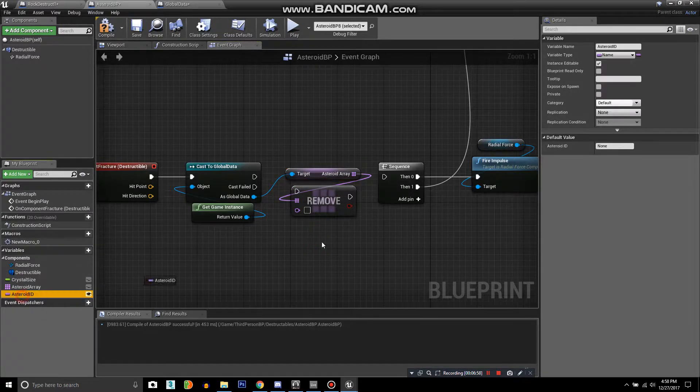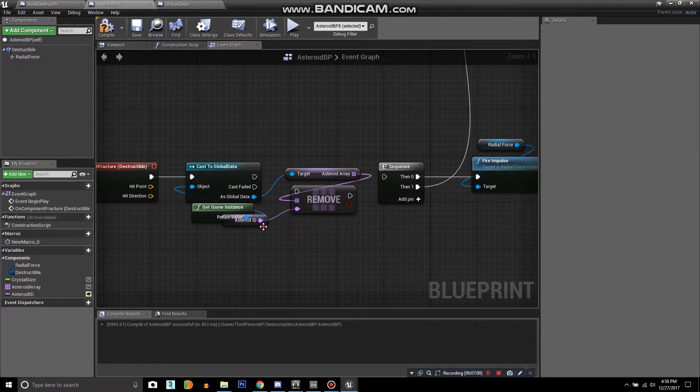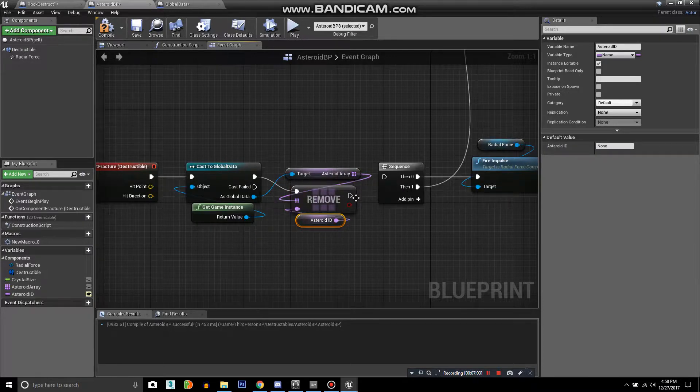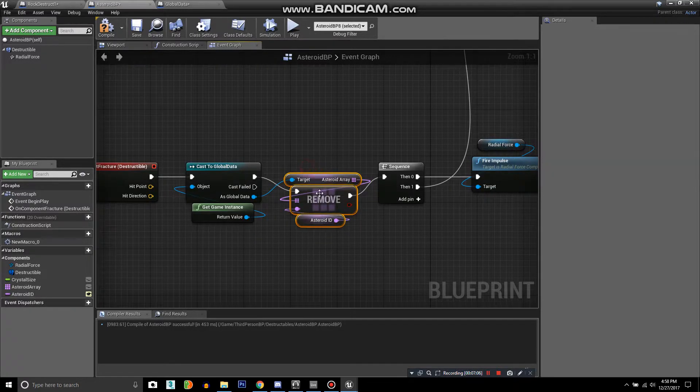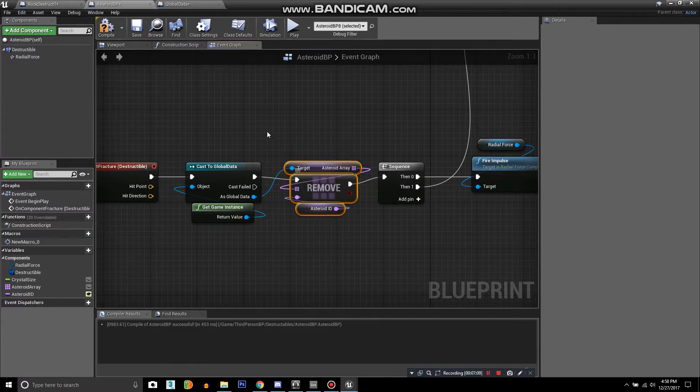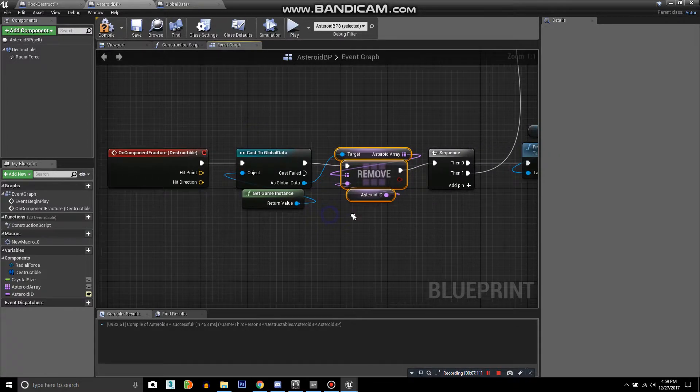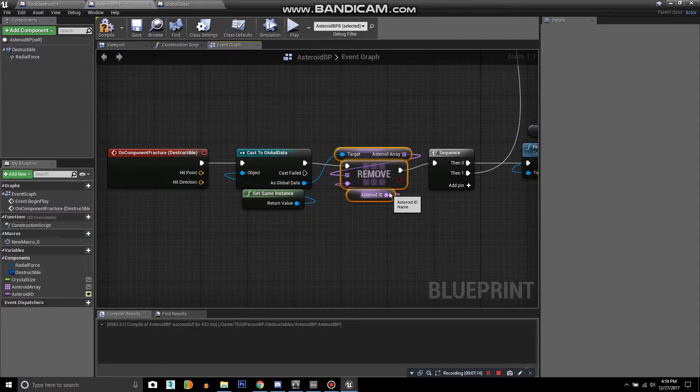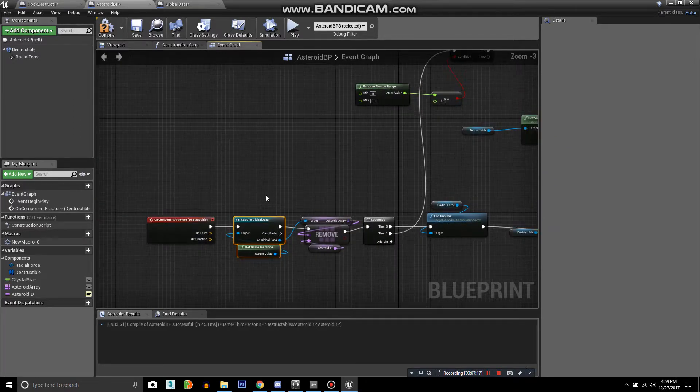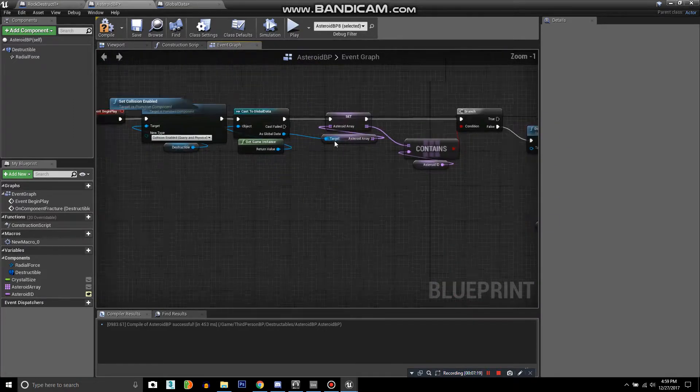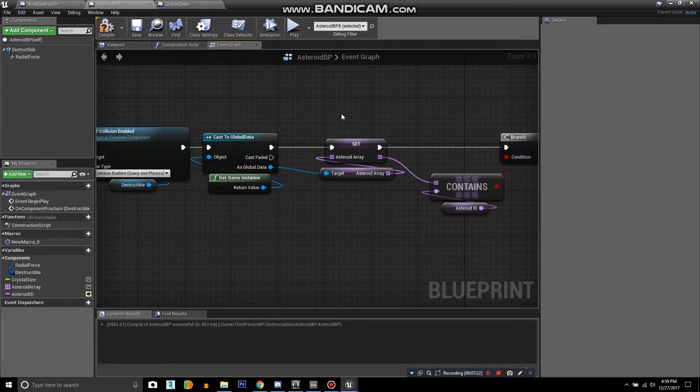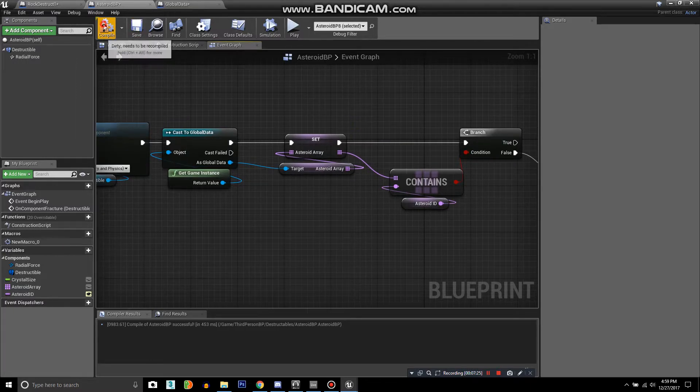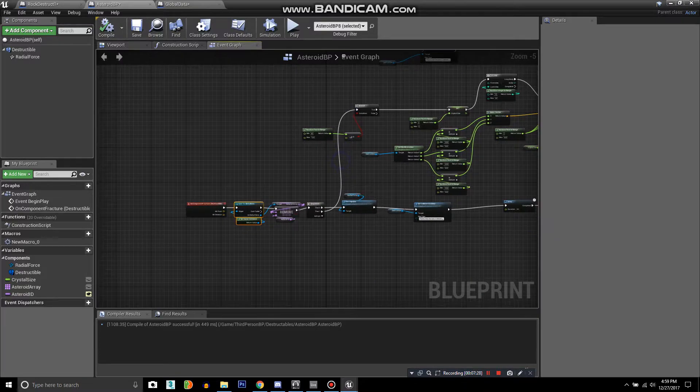It's a little confusing sometimes. So this is removing the asteroid's ID, the specific instance of this asteroid. It's removing it from the global data in real time. And then whenever you reload the map that contains these asteroids, it will be removed. And that should be all I have to do.